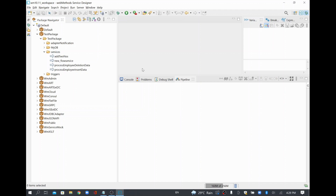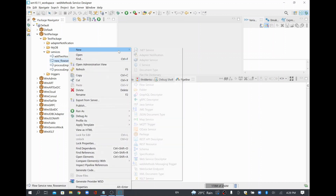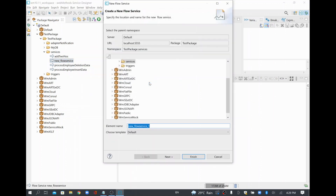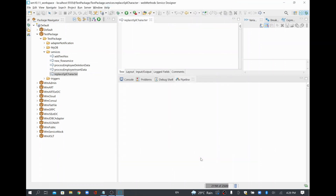Hi, in this video we are going to see how to replace special characters in webMethods. To do that, I'll quickly create a flow service and call it 'replace special character', click next, give it an empty flow, and click finish.